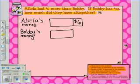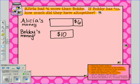If Bobby had $10 is the next part of the sentence. We read that and know that Bobby has $10, so we can put $10 in his unit bar. Knowing that that unit bar is the same as the one above it, we can also put $10 there.